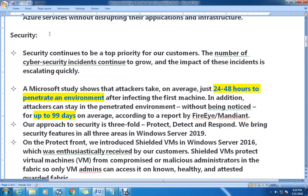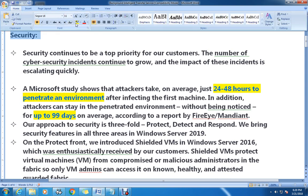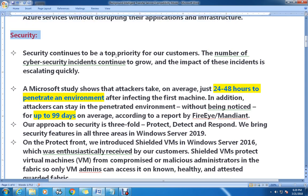Next, if we talk about security — security continues to be a priority for their customers. The number of cybersecurity incidents continues to grow, which is a very common thing nowadays, and it is impacting a very high number of organizations.